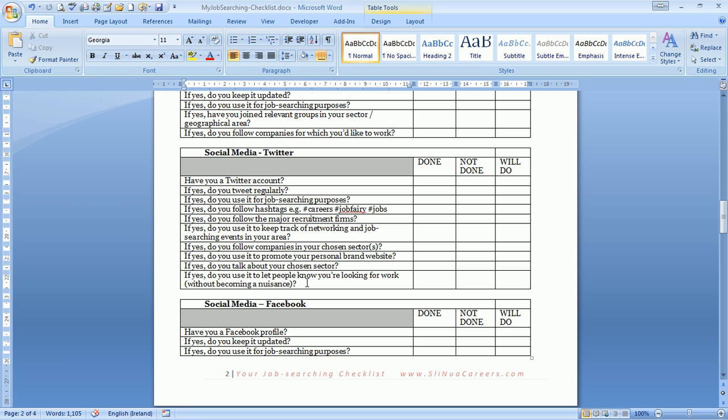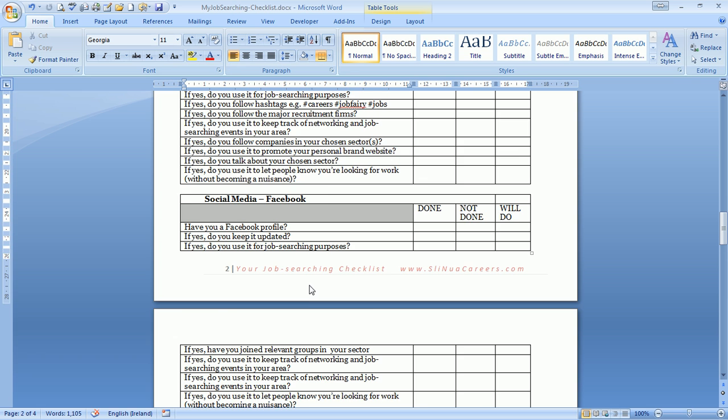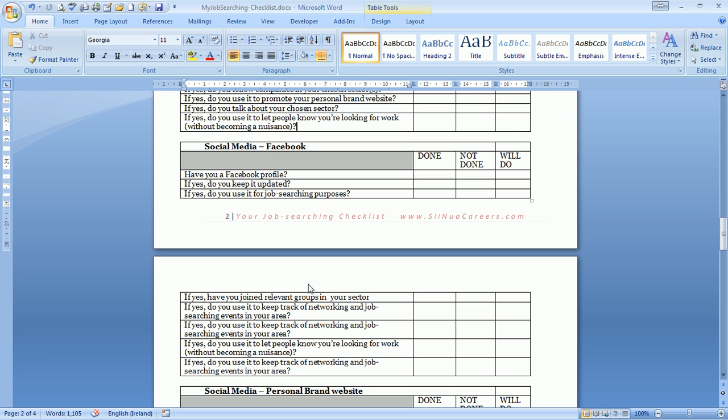Here's one that's very important: do you let people know you're looking for work? Does everybody you meet at your local drama group, your local football club - does everybody you meet know you're looking for work? Do all the influential people in your area know you're looking for work?